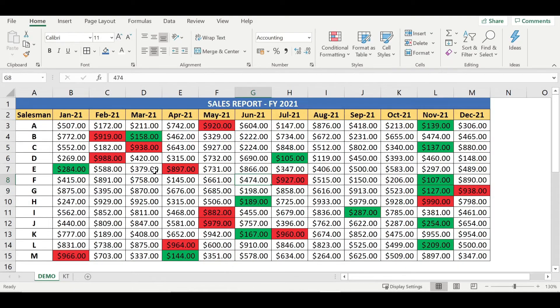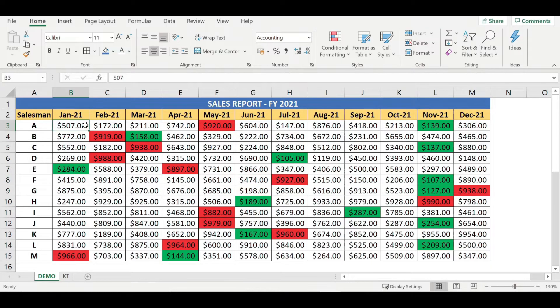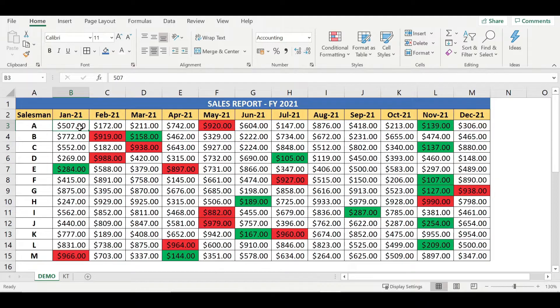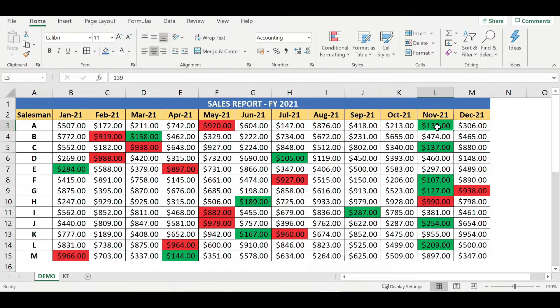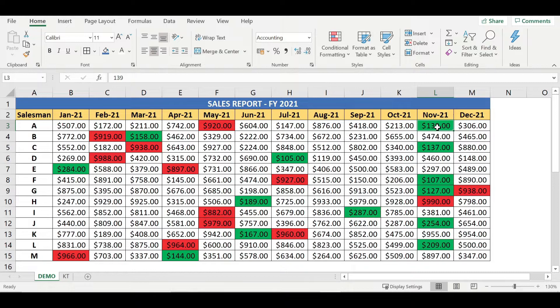So in this sales report, I have set up some conditions for the respective rows. That means any lowest or minimum value which is going to be entered against respective salesmen has to come in green color. Similarly, any value which is higher or maximum has to come in red color.